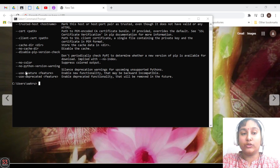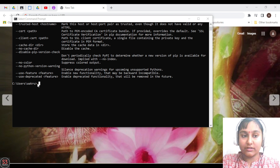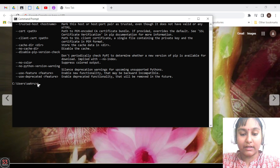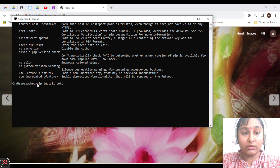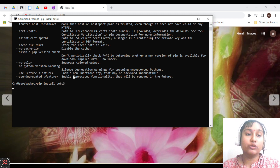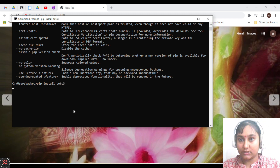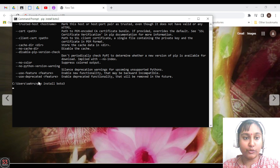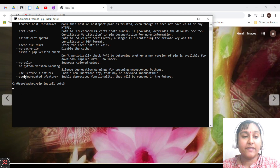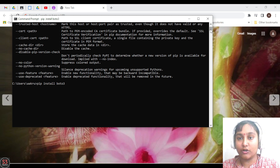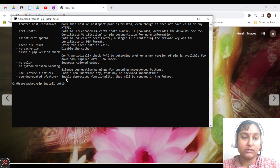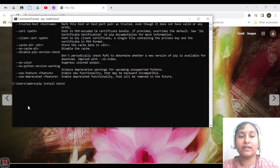Now we'll install boto3. Let's go to the cmd and type the command: pip install boto3. It's very easy — there are only three words: pip, install, and the name boto3. Let's wait till it gets installed. Installation of packages is very easy through pip.